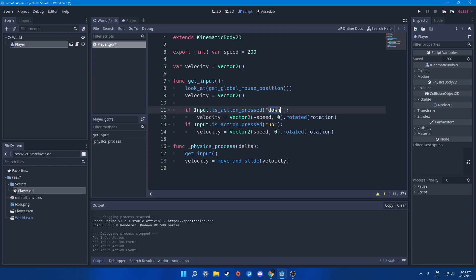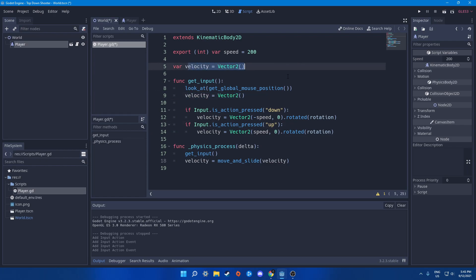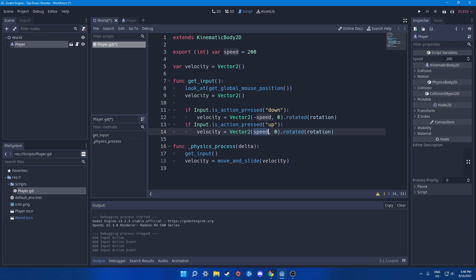When the action is pressed, it finds 'down' in the Input Map and detects the specific key. We set the velocity — which starts at zero — to a Vector2 with minus speed on the x-axis to move in the opposite direction. Positive x moves the other way. We then use the rotated function, which takes the rotation constant and adjusts velocity based on our current rotation.